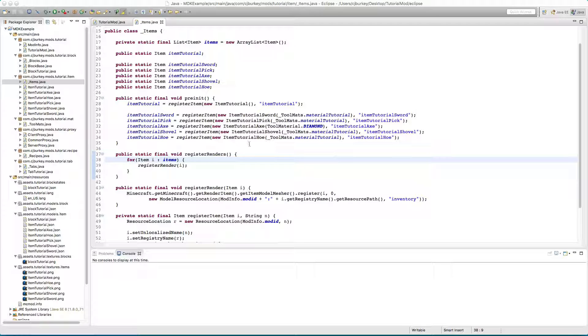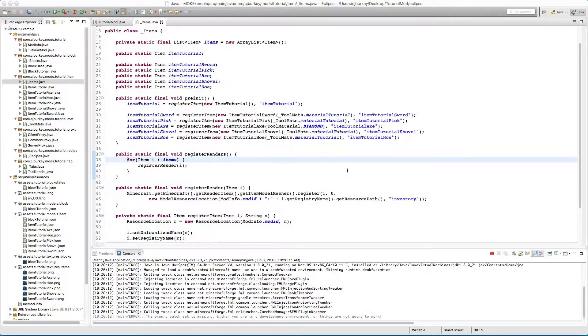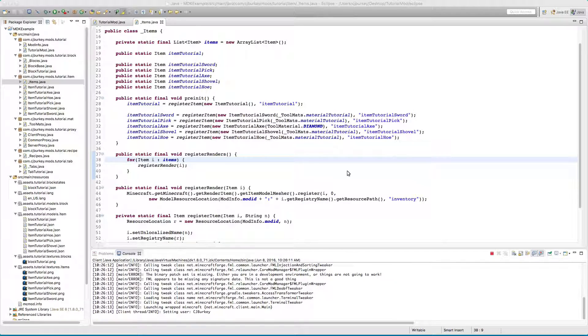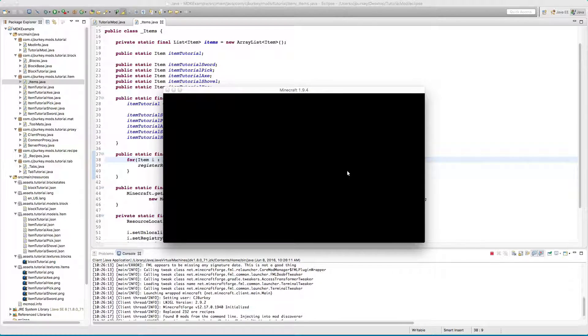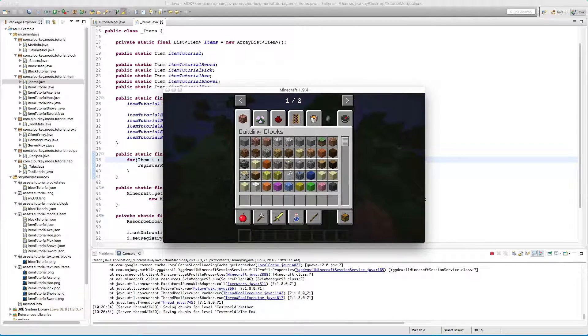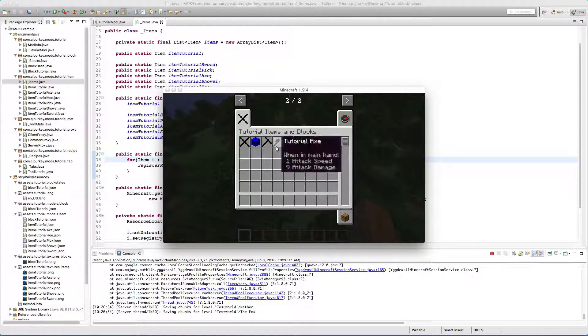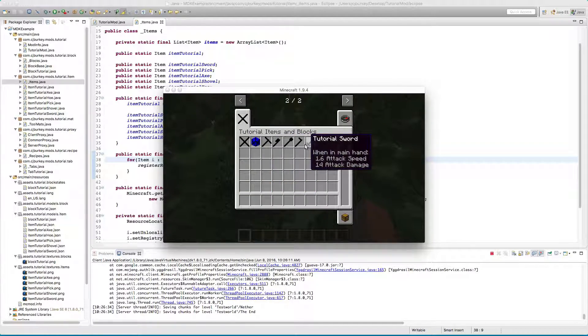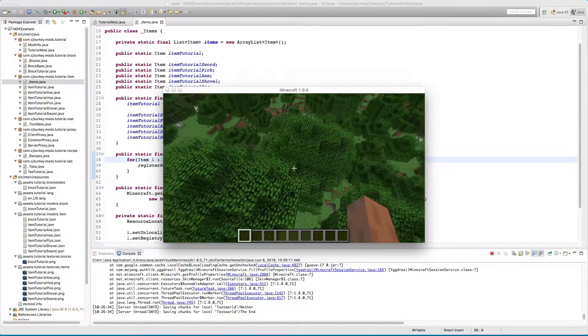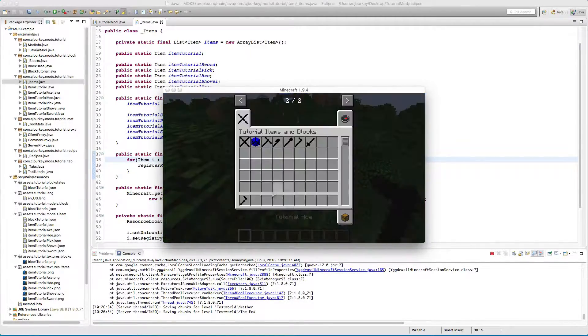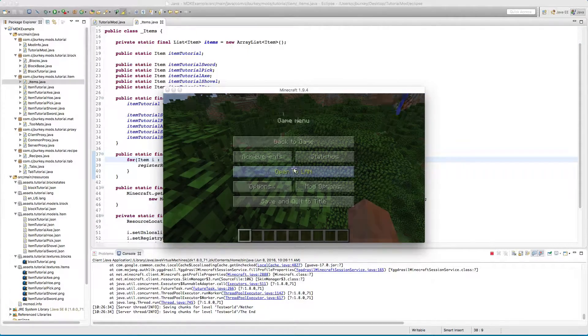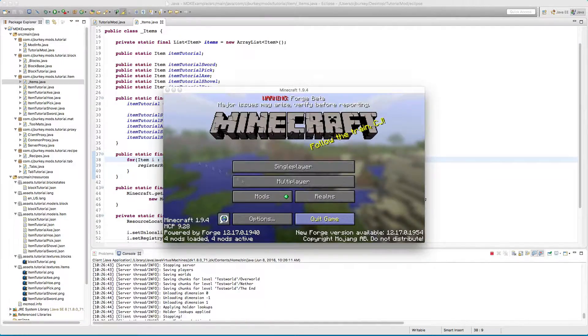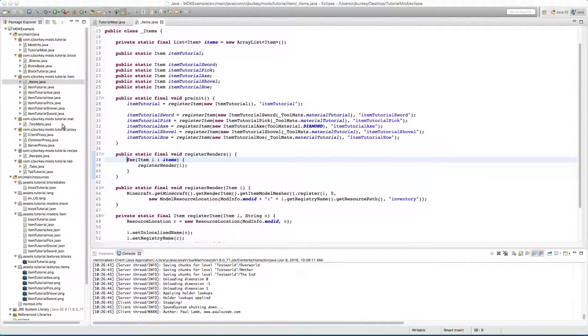So this should still function because it'd be unfortunate if it didn't. Our items should all still have textures, they still work and everything.